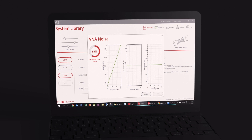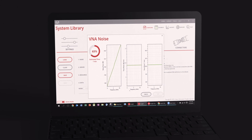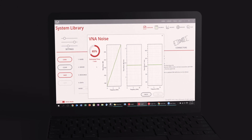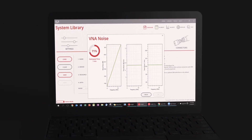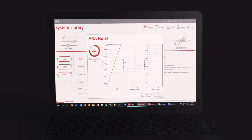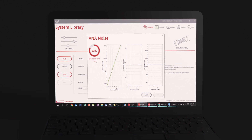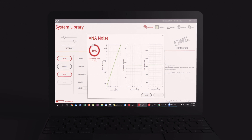Starting with the VNA, users can characterize the uncertainty for the specific settings used to measure their device under test, including IF bandwidth, port power, and averaging. VNA uncertainty is related to the VNA noise floor, including the noise floor itself.